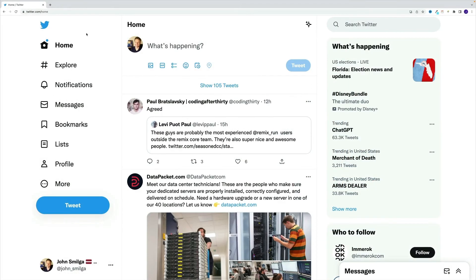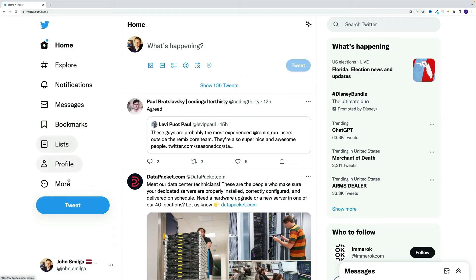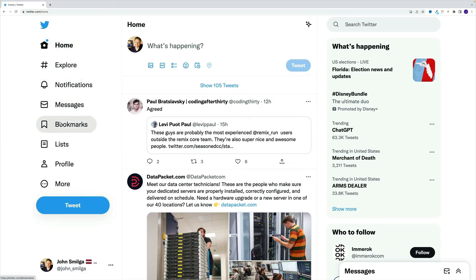Before I let you go, I also want to show you a great example of React components in action. And I'm going to use our beloved Twitter. If we take a look at the sidebar, we're going to see list of links. And you'll notice this repeating pattern, where each link has the icon, as well as the text.